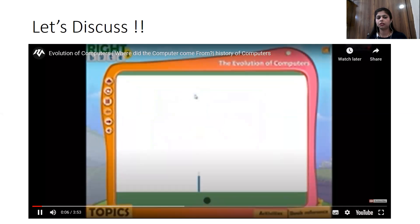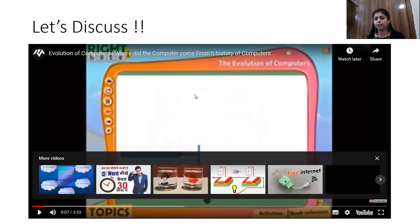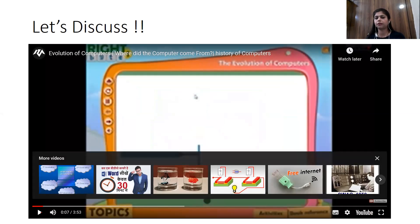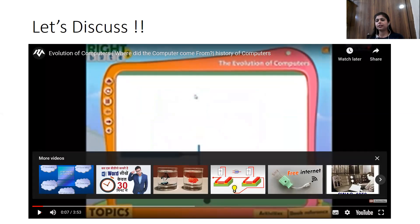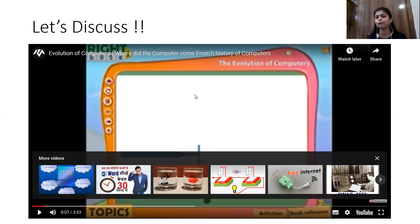I would like to mention that the abacus device shown here is different from what I discussed in my previous session. The calculating device — calculations started with the use of the abacus — but the abacus was also of different shapes and different forms. This is one different shape and form that this presentation is talking about.